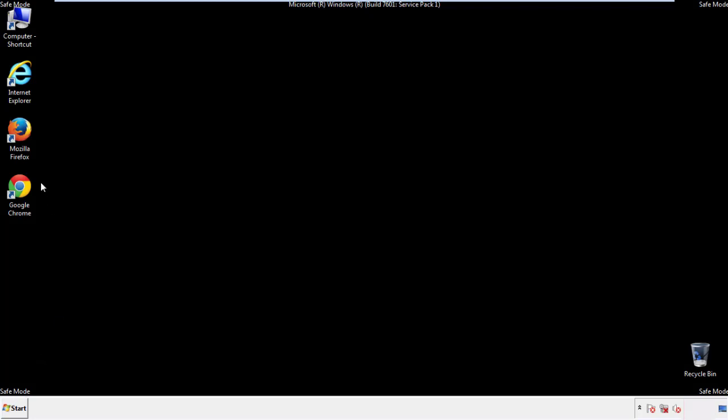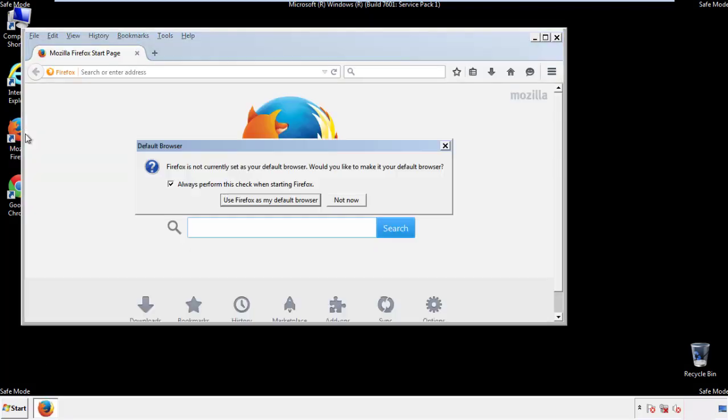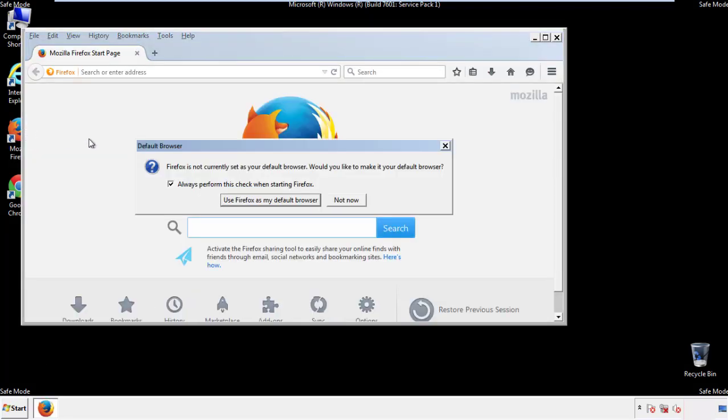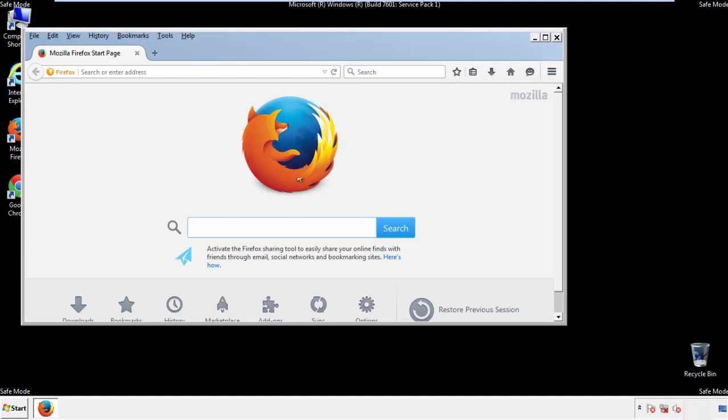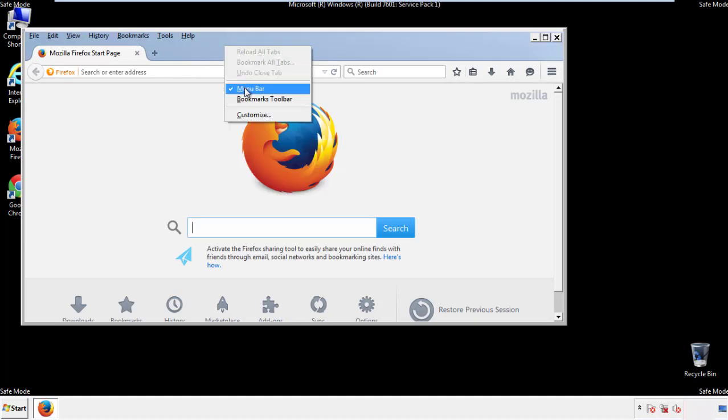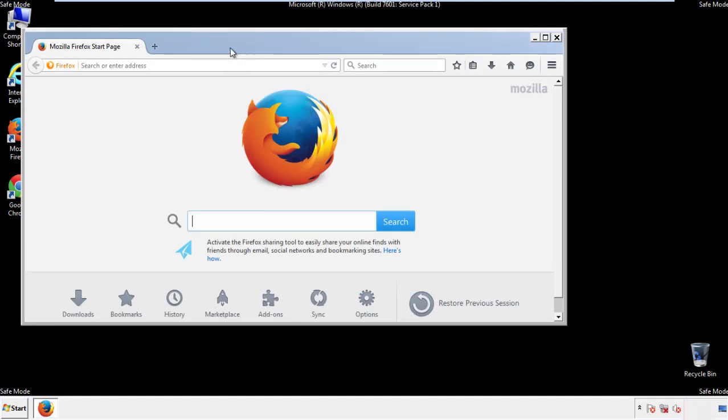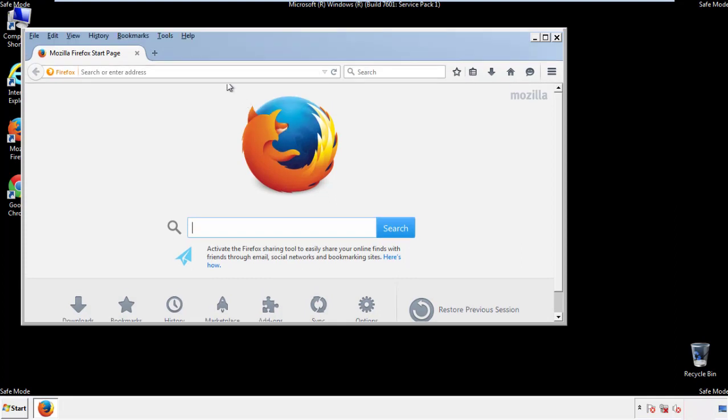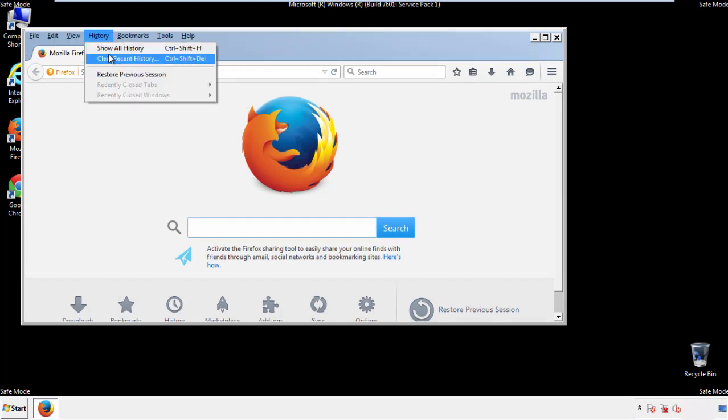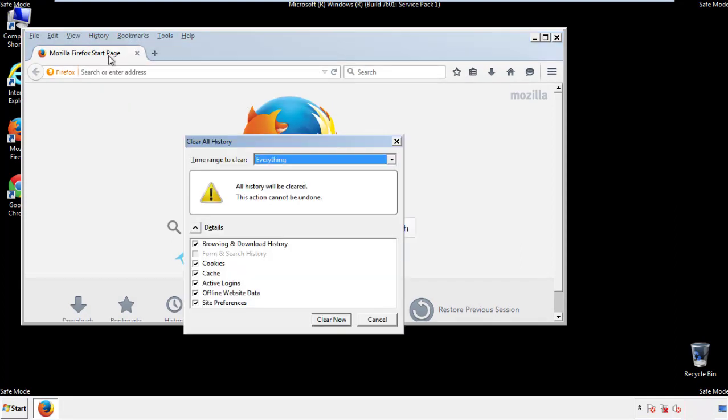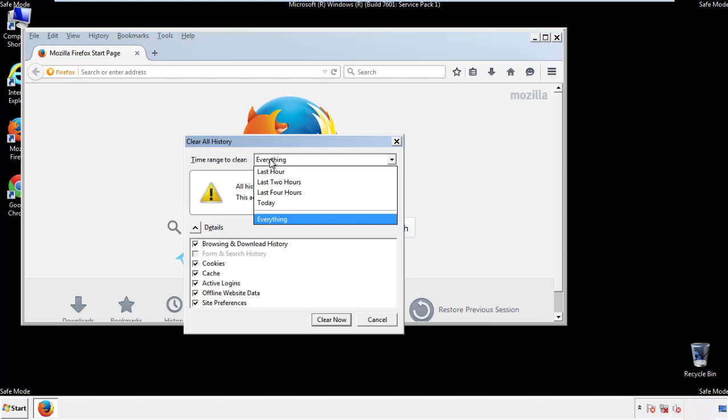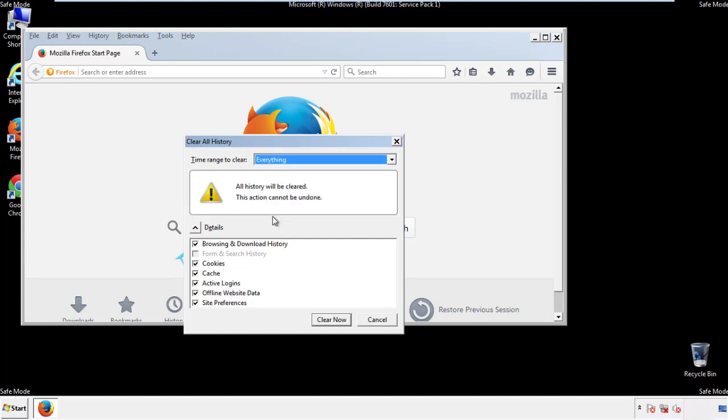For Firefox, open the browser. Make sure you've selected the menu bar by right clicking on the very top. On the history drop down, click on clear recent history. Choose everything. Make sure you've checked all the boxes available.